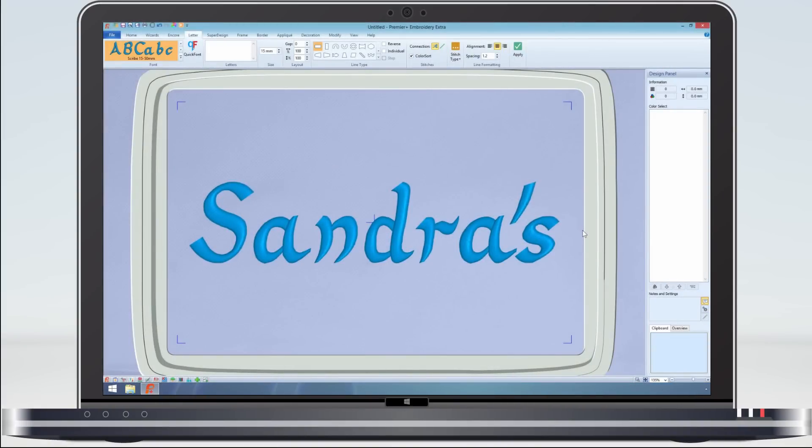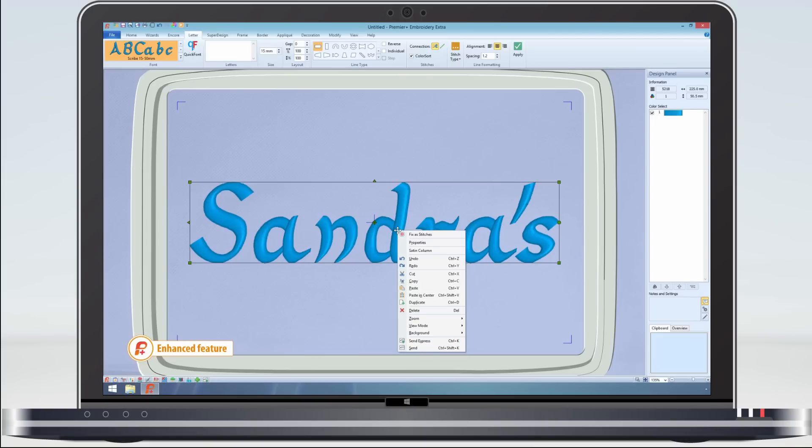We can also change the look of satin fonts. Select a satin column on the right click menu.